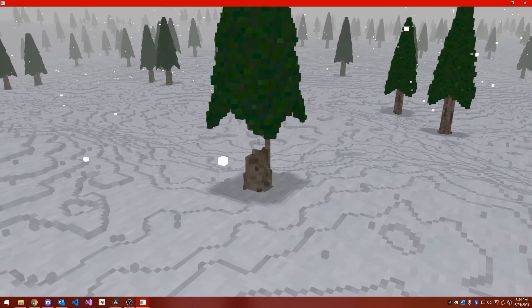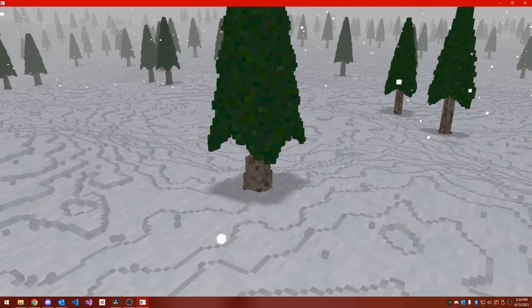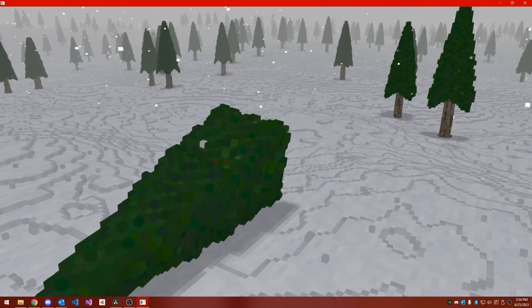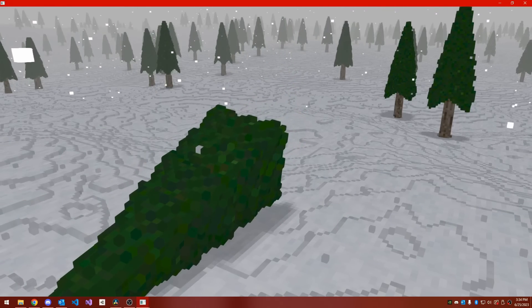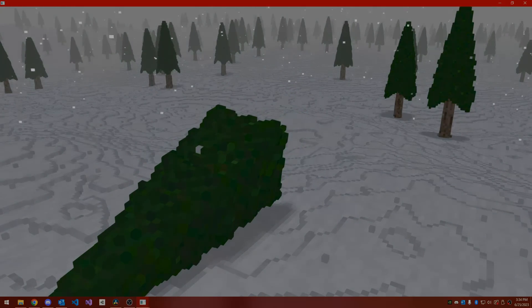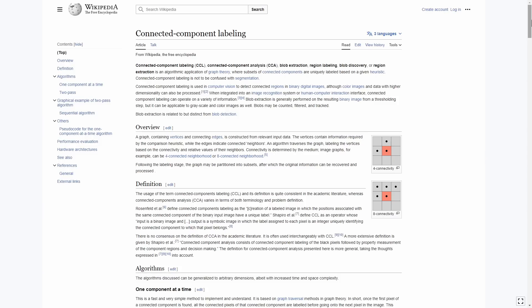So there are two key parts here. One is identifying when an object has become disconnected, and two is applying collision detection and response once that object has been identified. The first portion is a problem formally known as connected component labeling.